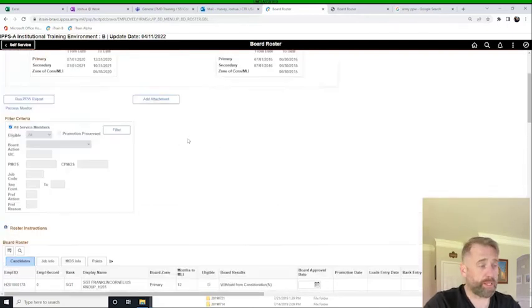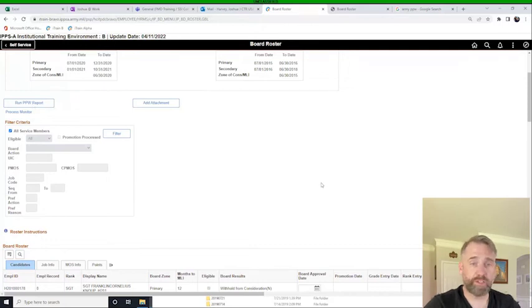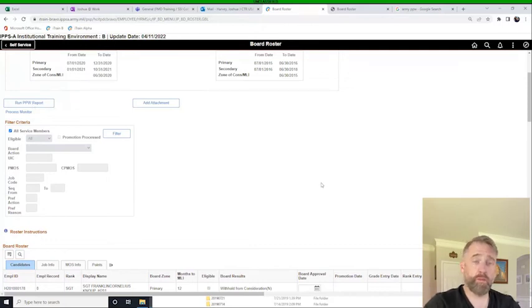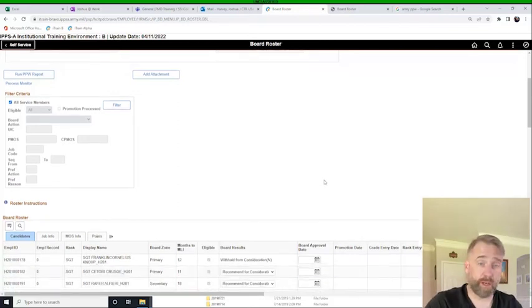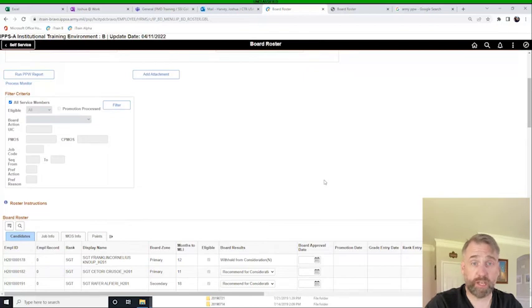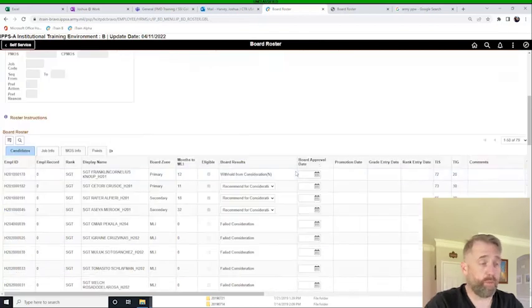We can come up here and click this run PPW. This is going to generate a promotion point worksheet that we can include in the packet that goes before the board. And it will contain all of the relevant data with the updated points and et cetera, just like the PPW site we use right now.